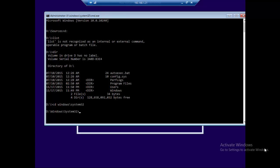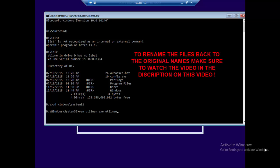Once we're here, we're going to change directory to Windows\System32. Then we're going to rename two files. The command is REN, and the file we're renaming is utilman.exe — we're going to rename it to utilman1.exe. You can put any name you want, just make sure you remember it because we'll need to restore the original names later.